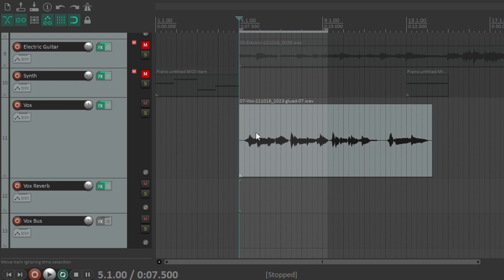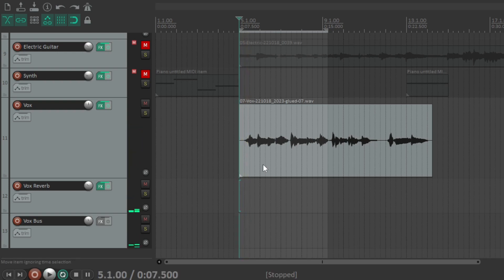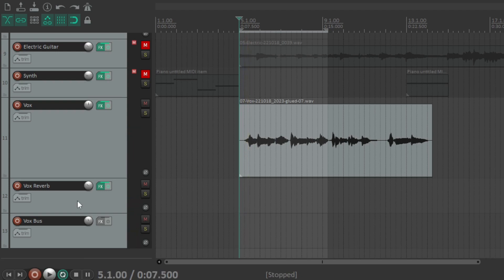So if I play the first high part and immediately stop, you can hear the reverb that follows. Let's take a listen. 'I saw...' — you hear it? This is what my next step will address: making the higher parts less reverberated, but still keeping the reverb untouched on the lower parts.